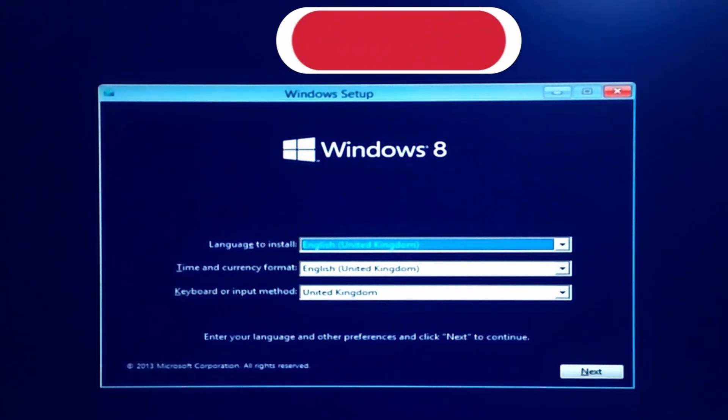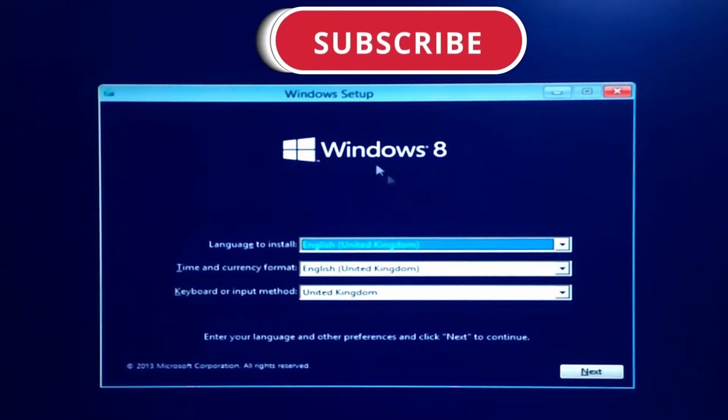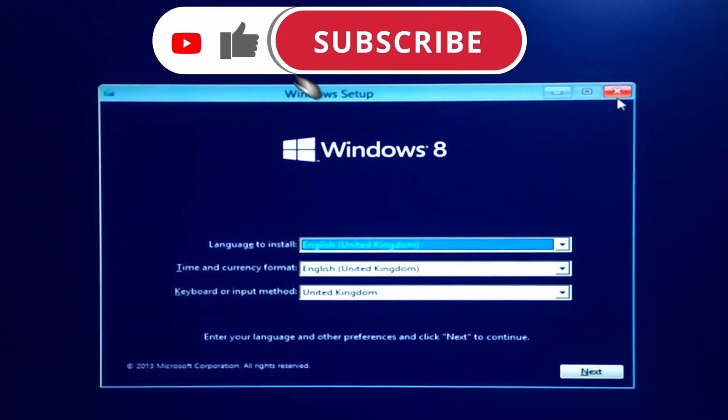Hope this video was helpful to you. If so then please do like this video and subscribe to my channel.